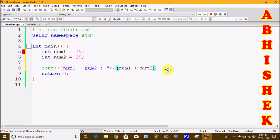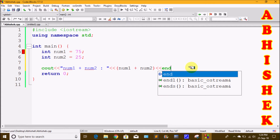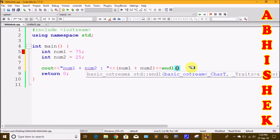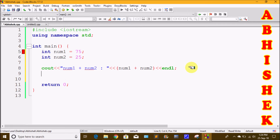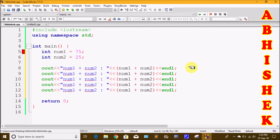We will add two variables using the arithmetic operator symbol. We will write num1 plus num2 and add endl. Similarly, we add the minus symbol: cout num1 minus num2, then we add multiplication using the asterisk symbol.